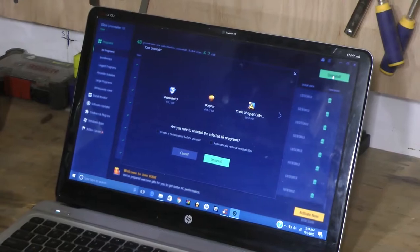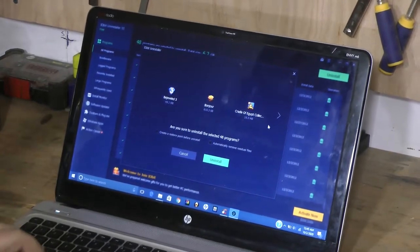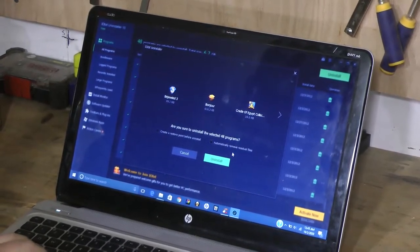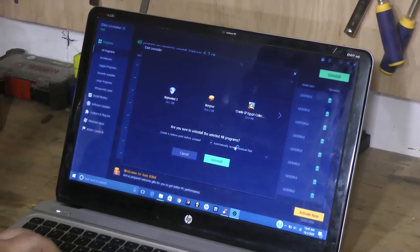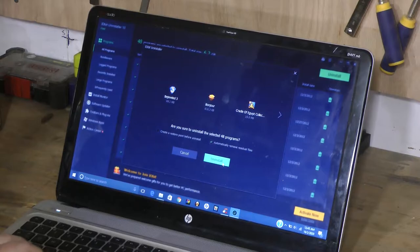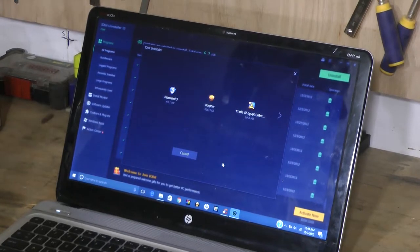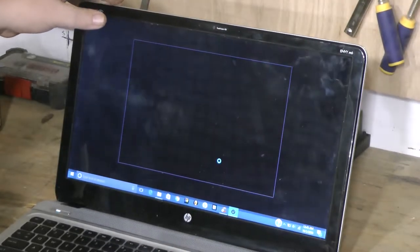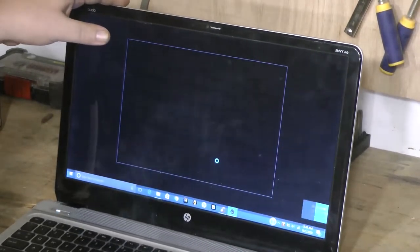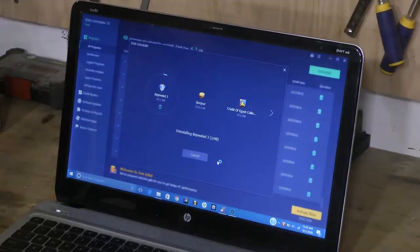Now y'all about to see all the crap that's on this laptop. Let's go ahead and start uninstalling this.